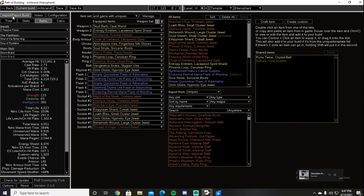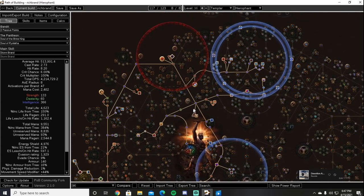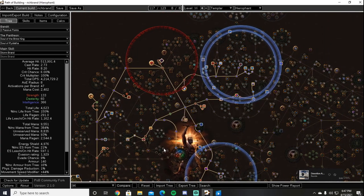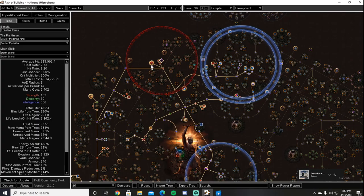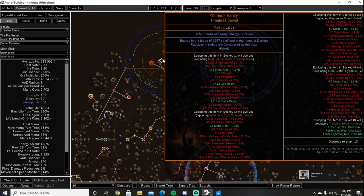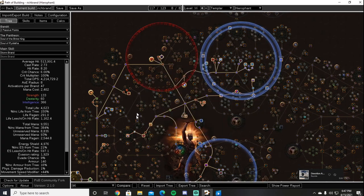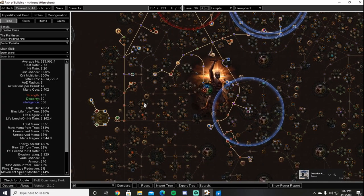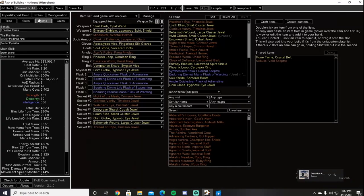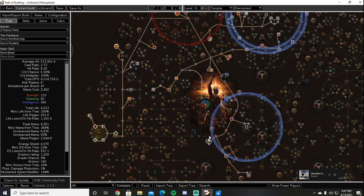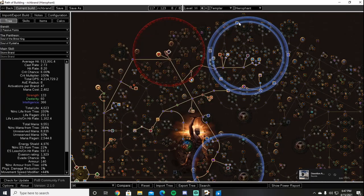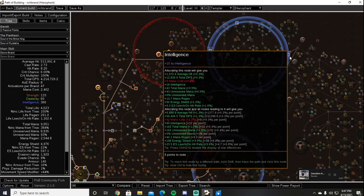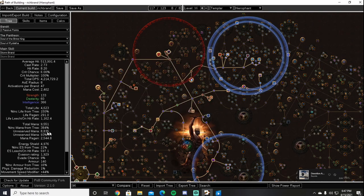And that I think wraps up the gear section. So that's pretty much the build. We are a Storm Brand Hierophant utilizing Archmage and mana stacking as well as Corrupted Soul, a Glorious Vanity in the name of Doryani, cluster jewels, Might of the Meek here and a Thread of Hope up here to grab some notables that are out of the way, resulting in a very high energy shield and life pool.